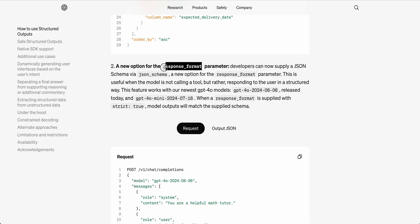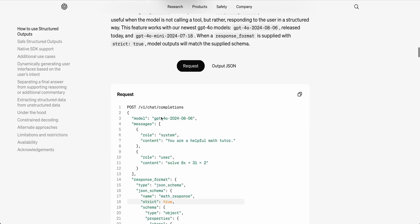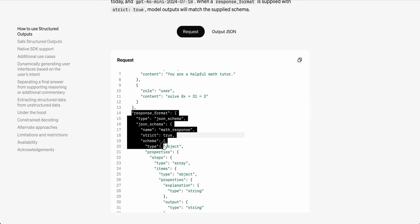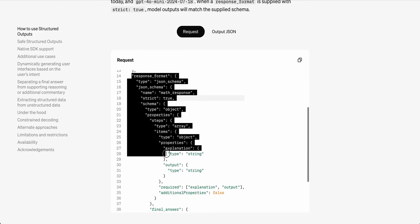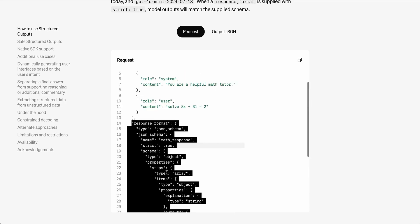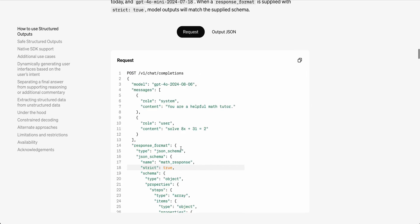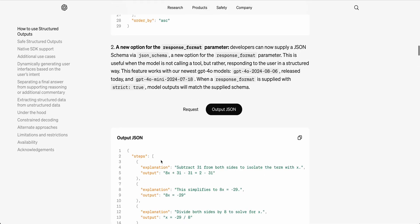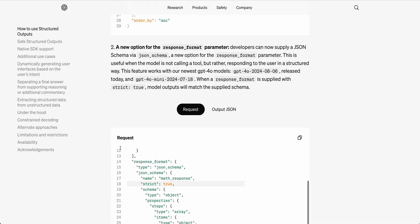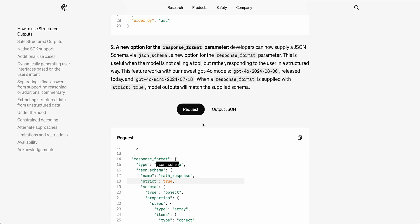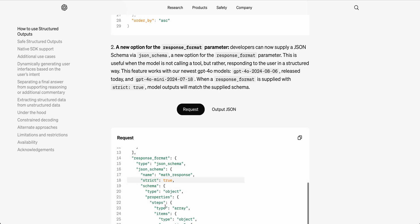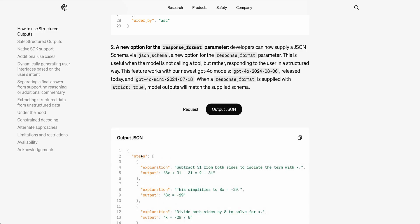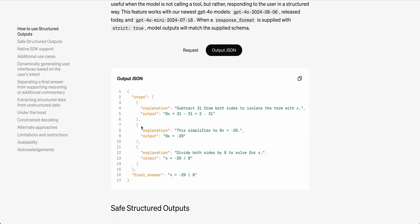The other way that you can access this is through the response format parameter. Here is an example of a schema that you could provide it when you're asking for a structured output. If we just look at this back and forth, we see the response format. We see JSON schema, that it's an object and that the properties have steps. It has the type of an array. We see an array of steps and then the different objects within it.